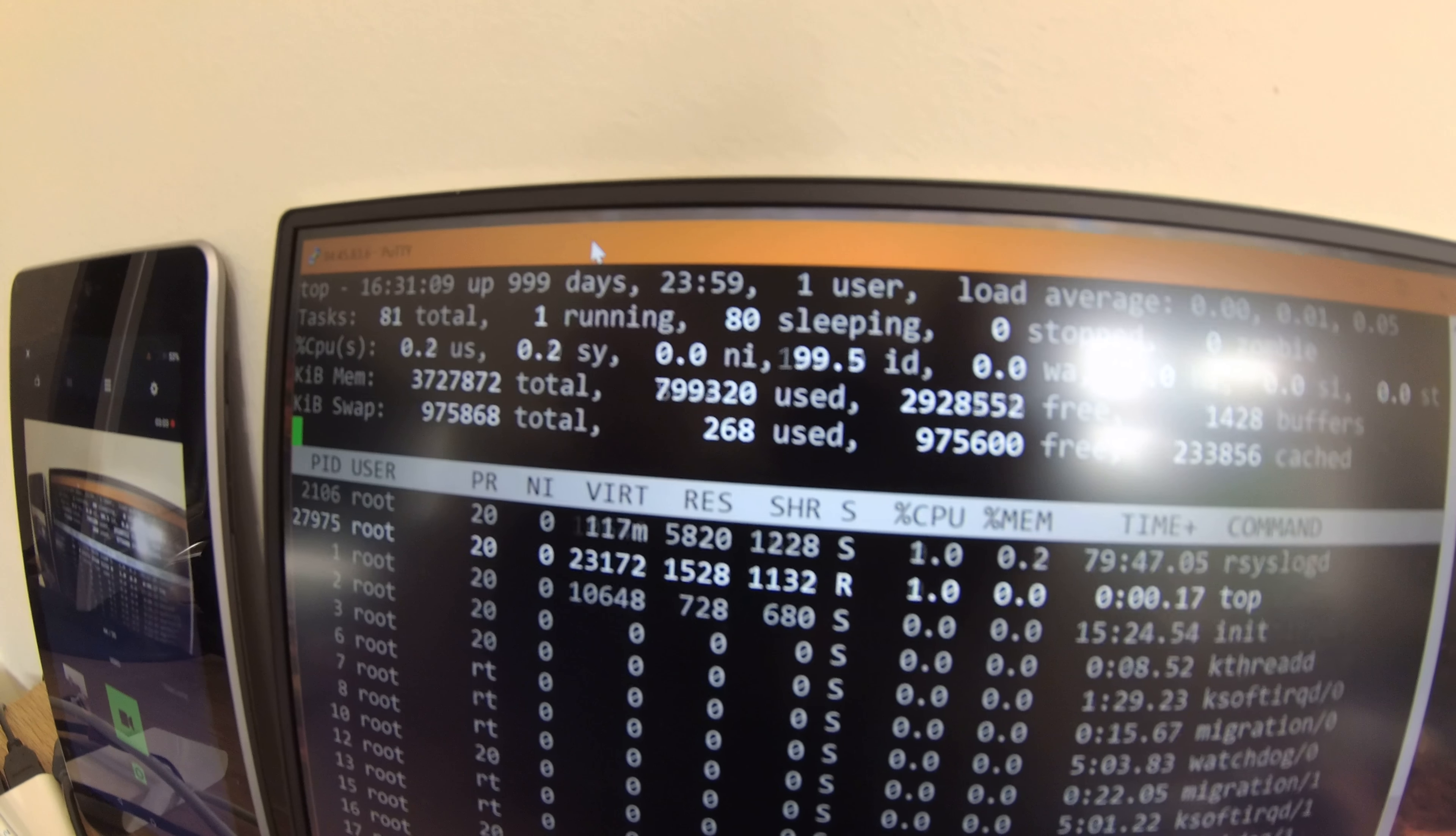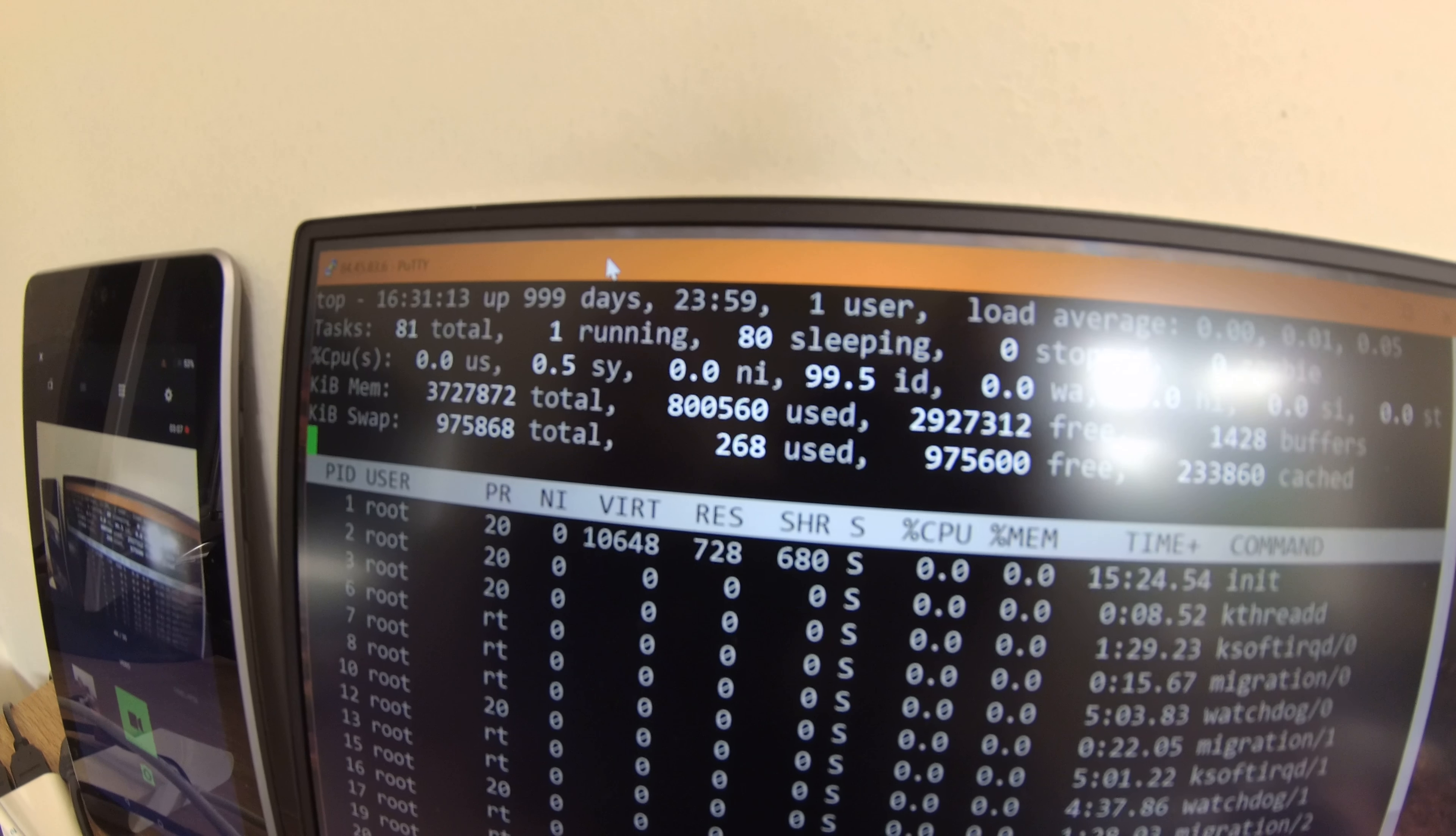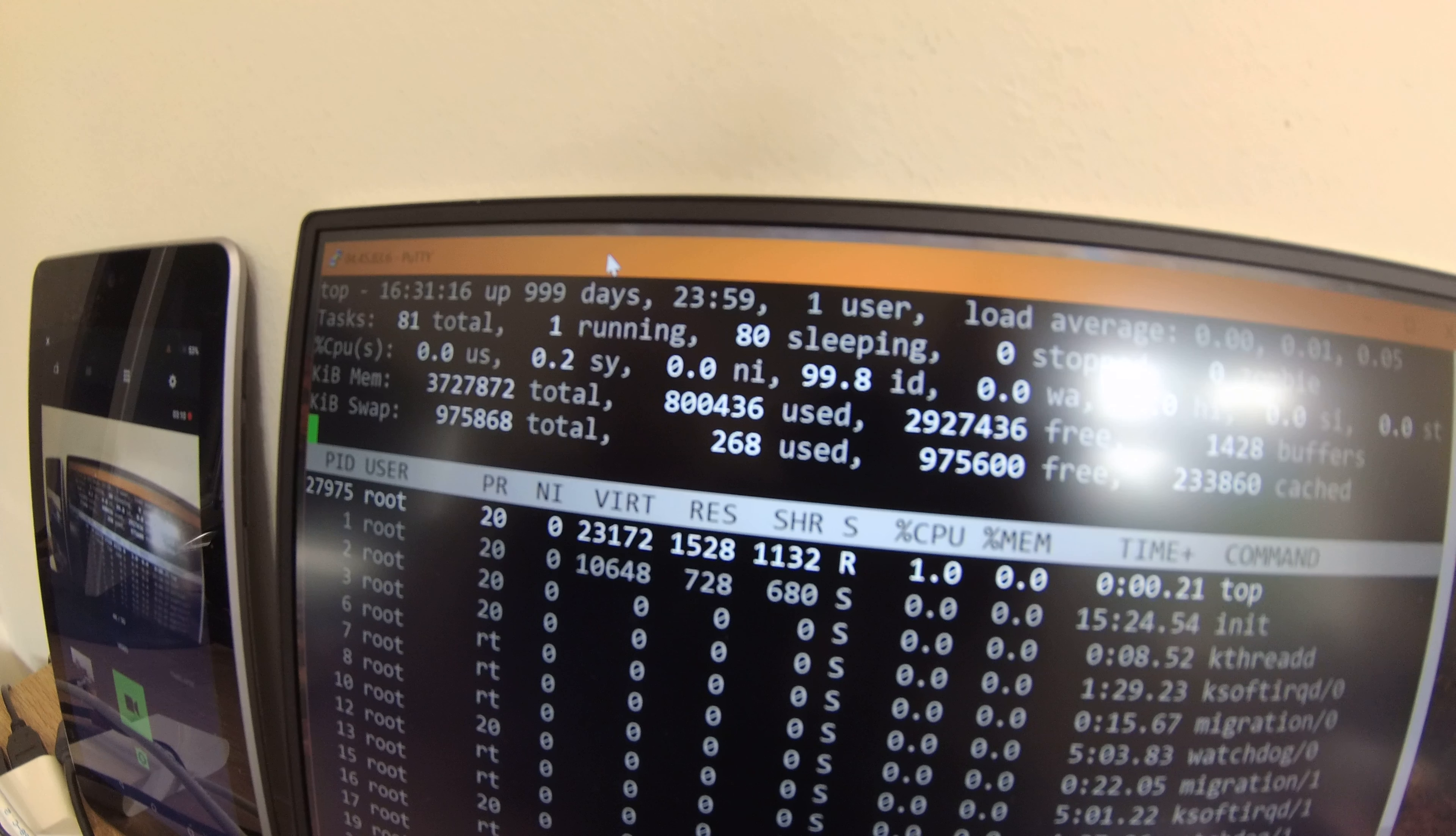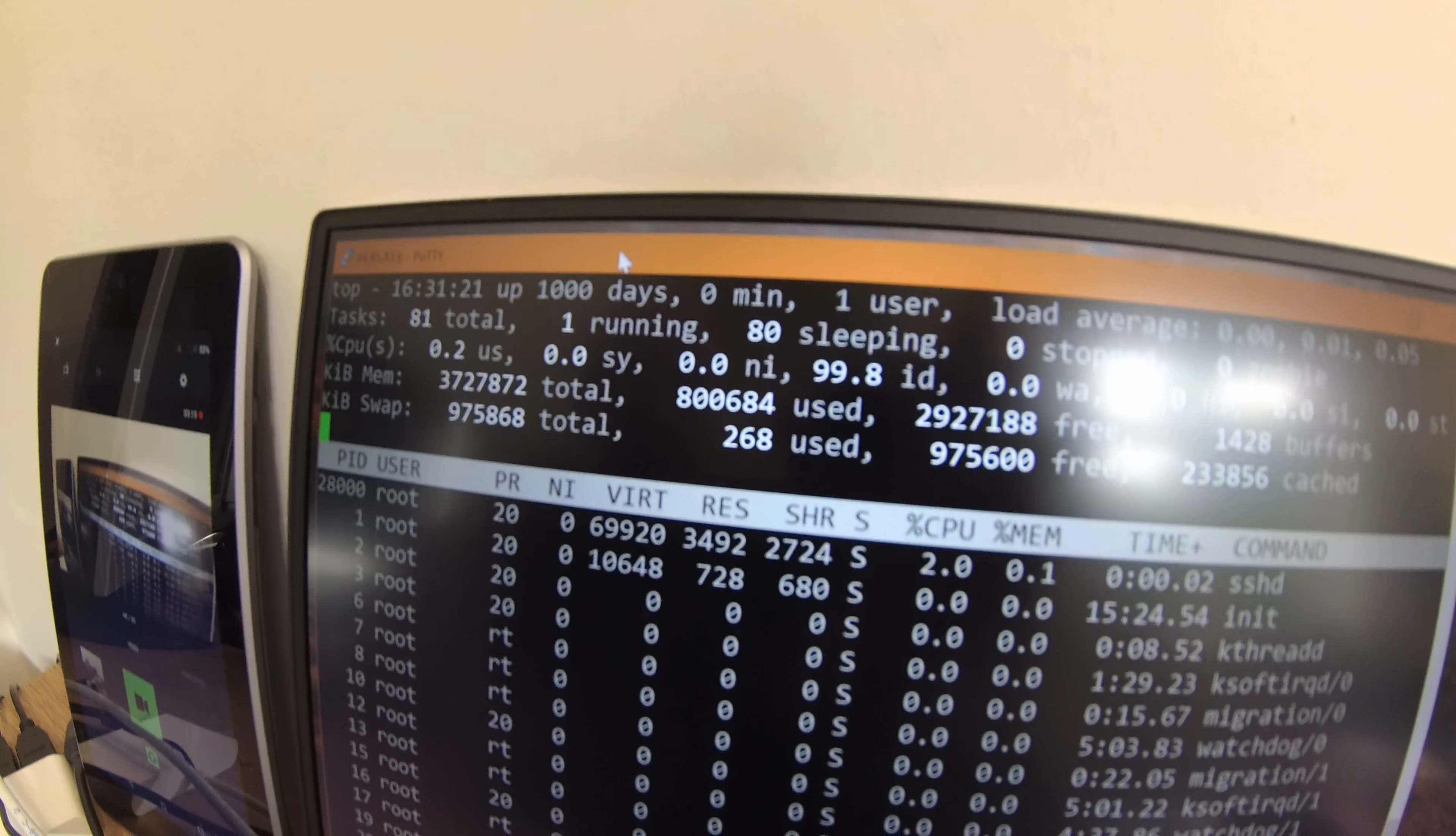Well, here we are. 1631, 10 seconds. Getting up to the final moments now. Very exciting. It's like a birthday almost, isn't it? A thousand days is a lovely number. There we have it.